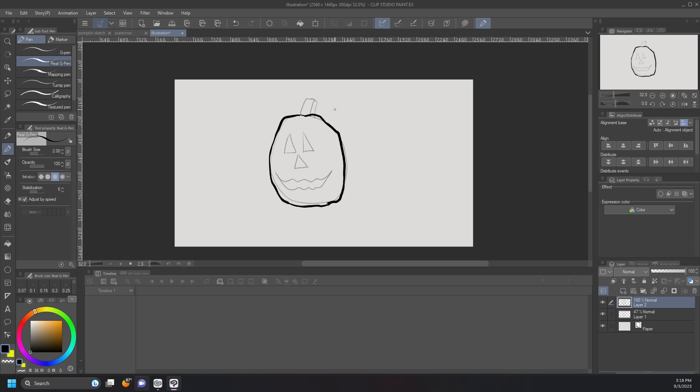I'm going to go in and get the stem. And I'm going to go over the eyes, the cutouts that we have for eyes.